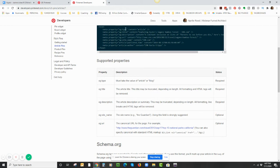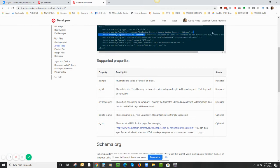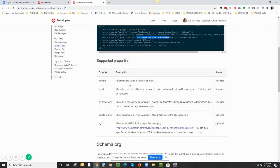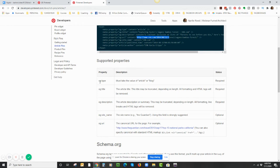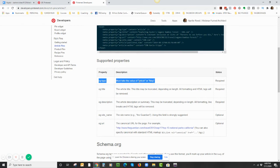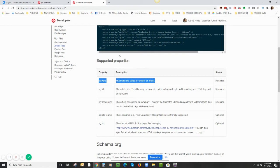If you scroll down a little more, you're going to see Supported Properties. What it's letting you know is you're going to have to change some of this text. You don't have to change the code necessarily, but the text that are in the quotation marks. Because as you can see, this is all about CNN, and chances are you're not CNN. The first three are required, the last few are optional.